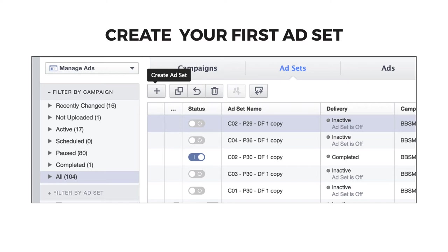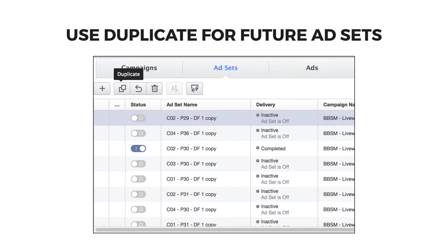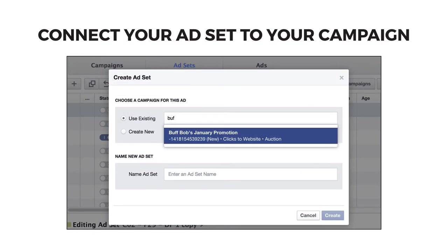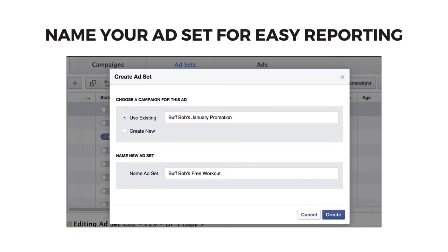The next time you do this, use the duplicate button to save yourself some time. Choose your campaign for your ad set — you can also create a new one if you skipped that step. Then name your ad set for easy reporting. Since an ad set is matched to your ideal audience, you may want to name your ad set based on what you're offering and who it's targeted to.